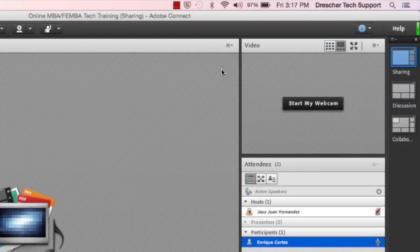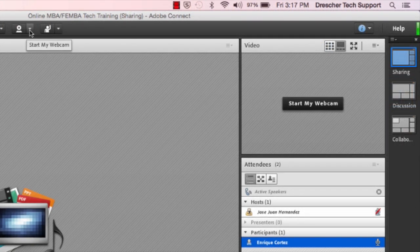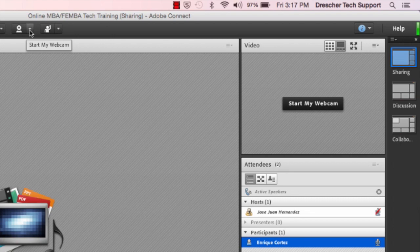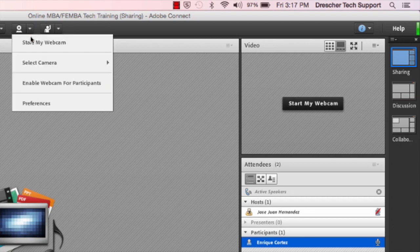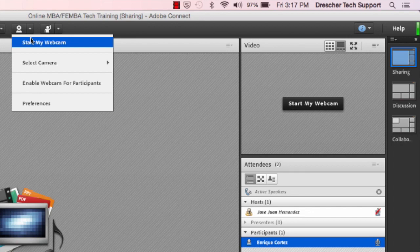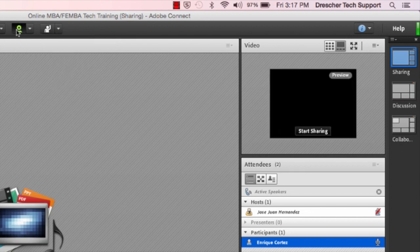Or you can also start your webcam by going to the webcam button and selecting this down arrow and then selecting start my webcam. Or you can simply click on start my webcam.